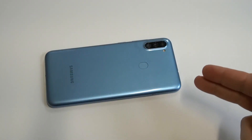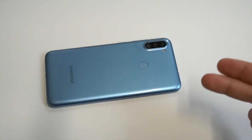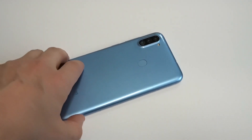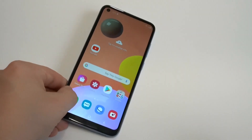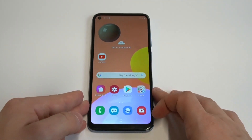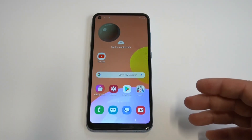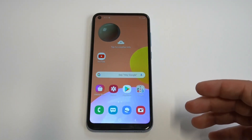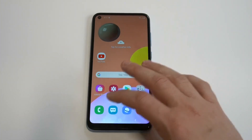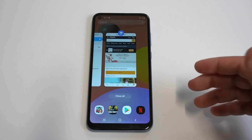Being able to split screen and multitask on any phone is always beneficial. On most Samsung phones they've made it pretty easy to do this. In the past you would have had to go into your settings and change a couple things, but now you can literally do it straight out of the box.